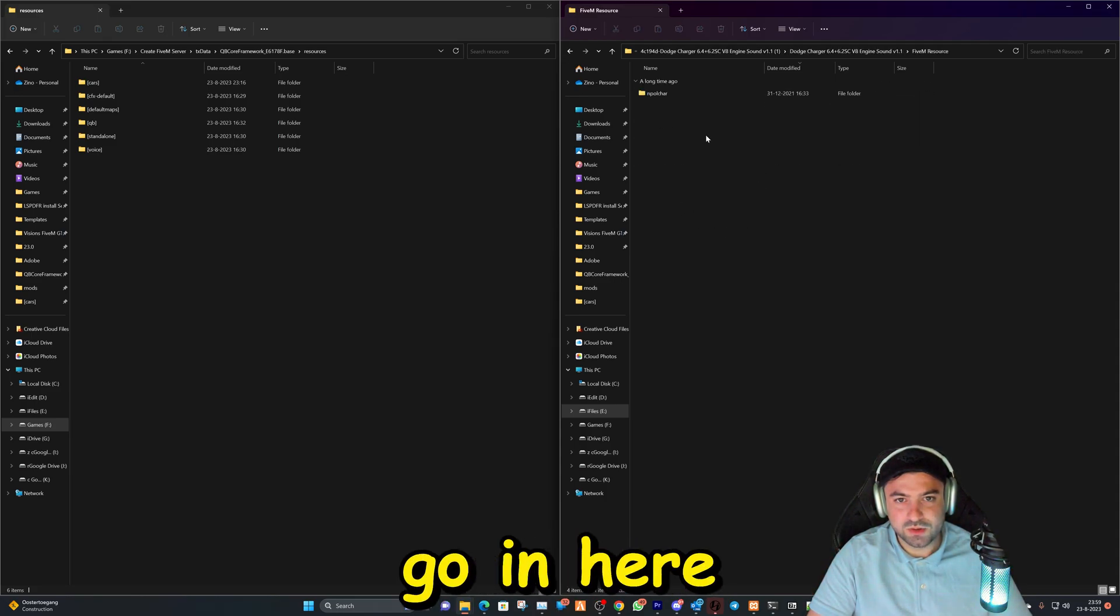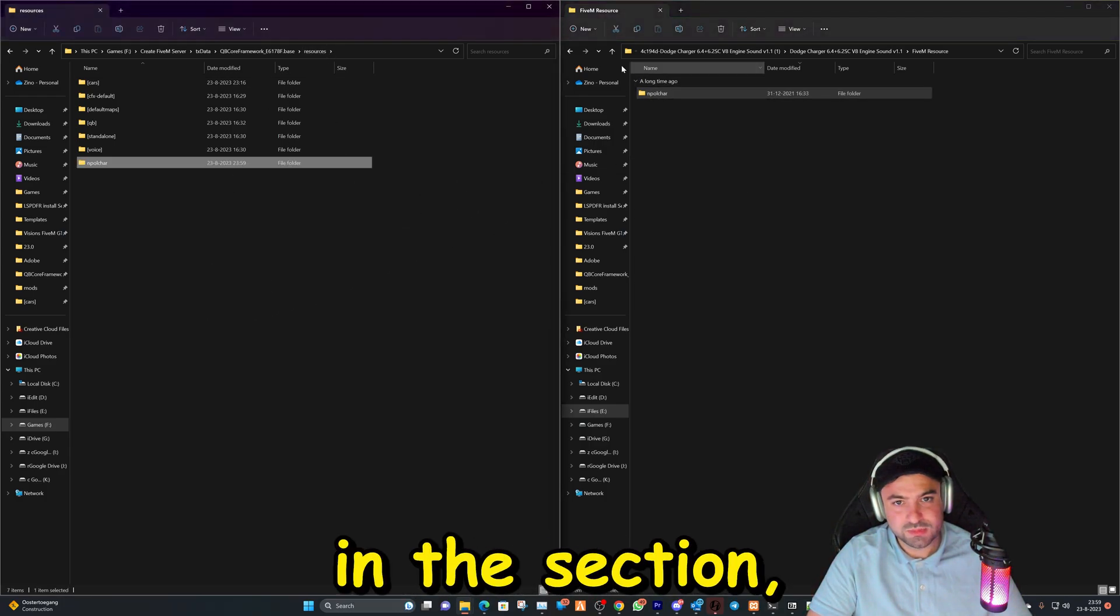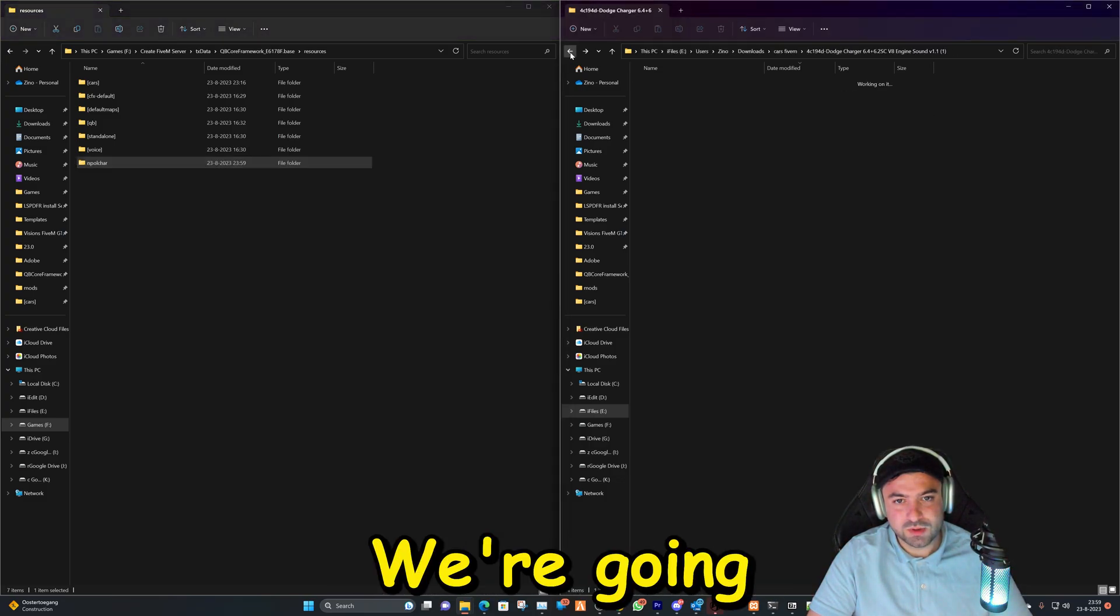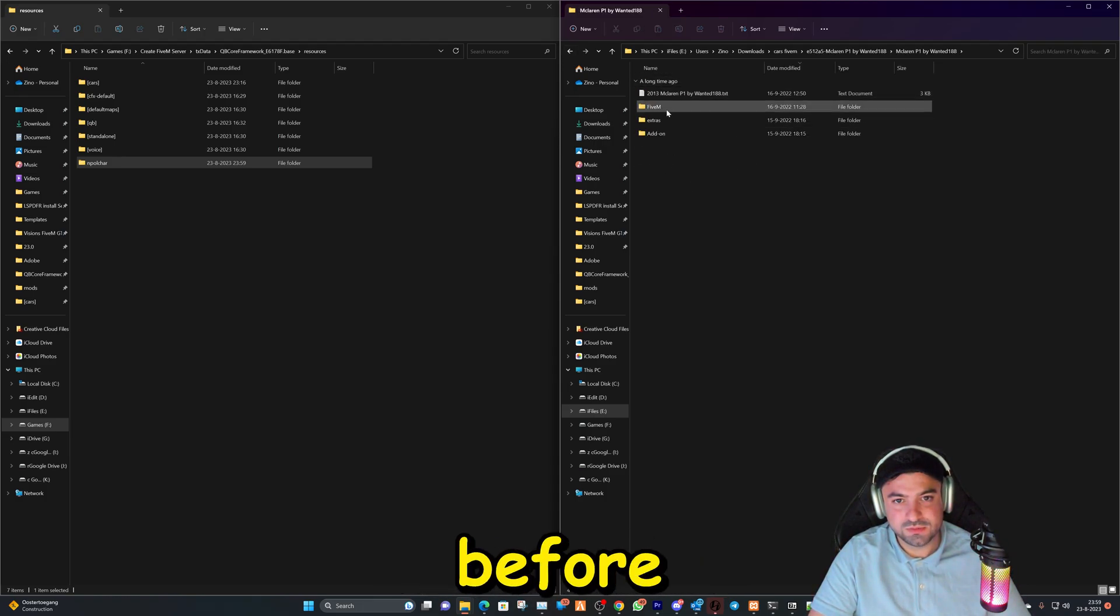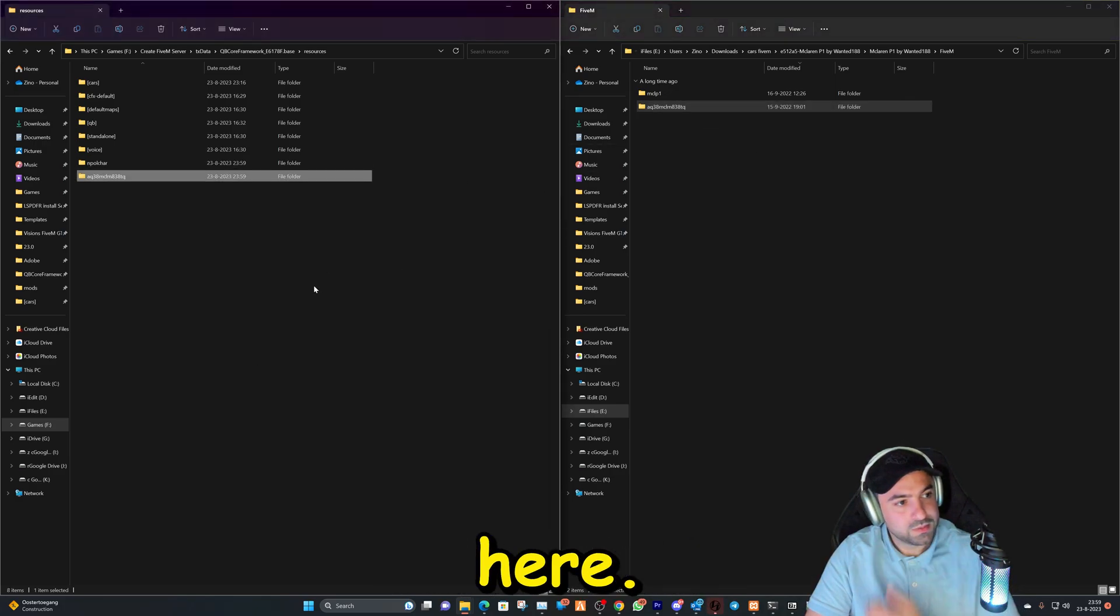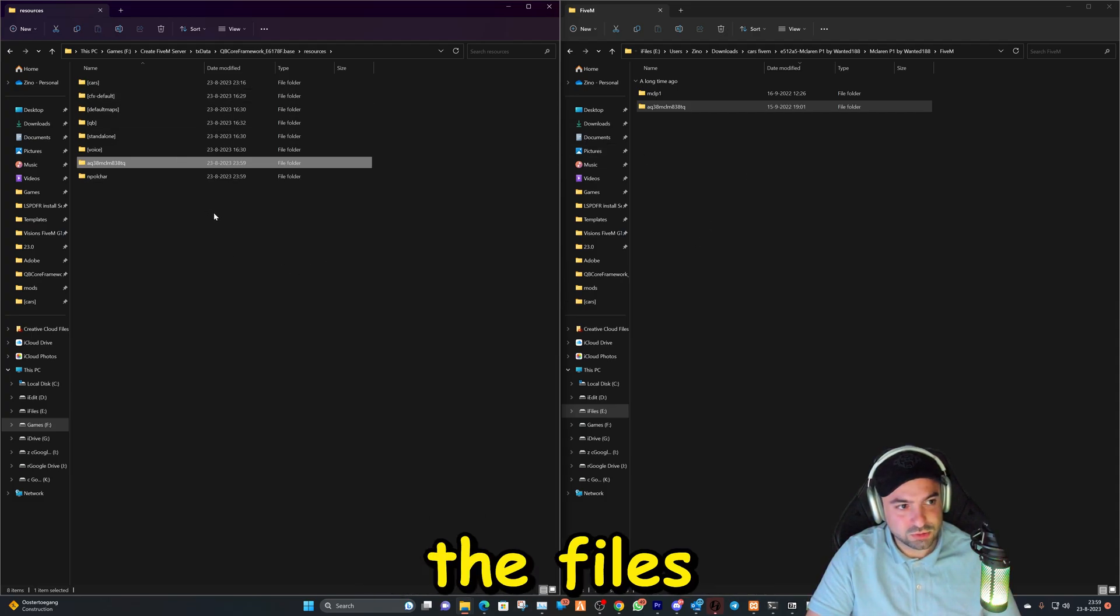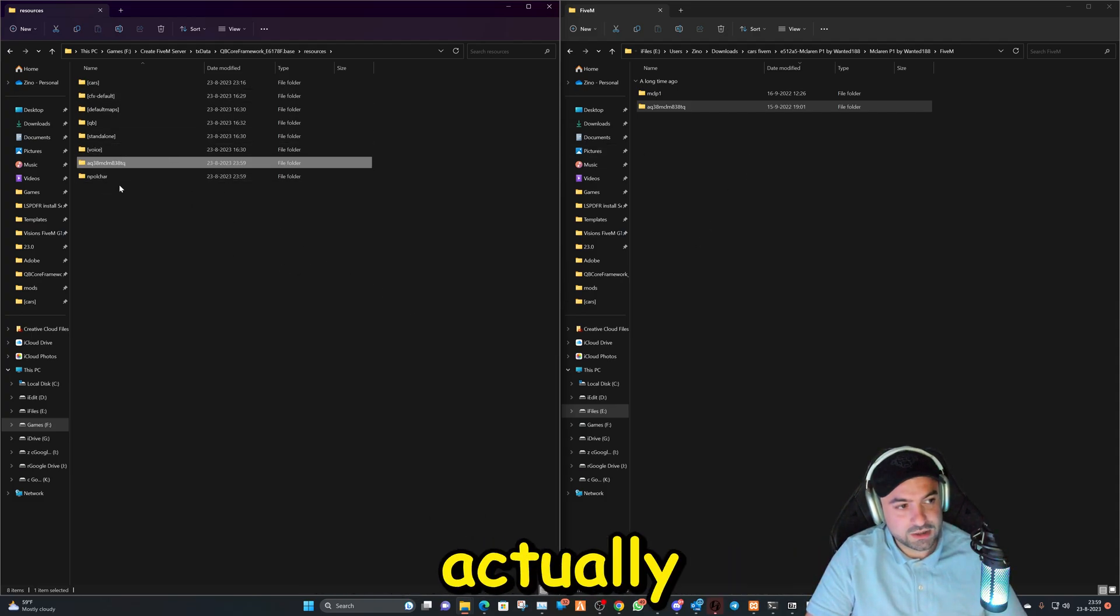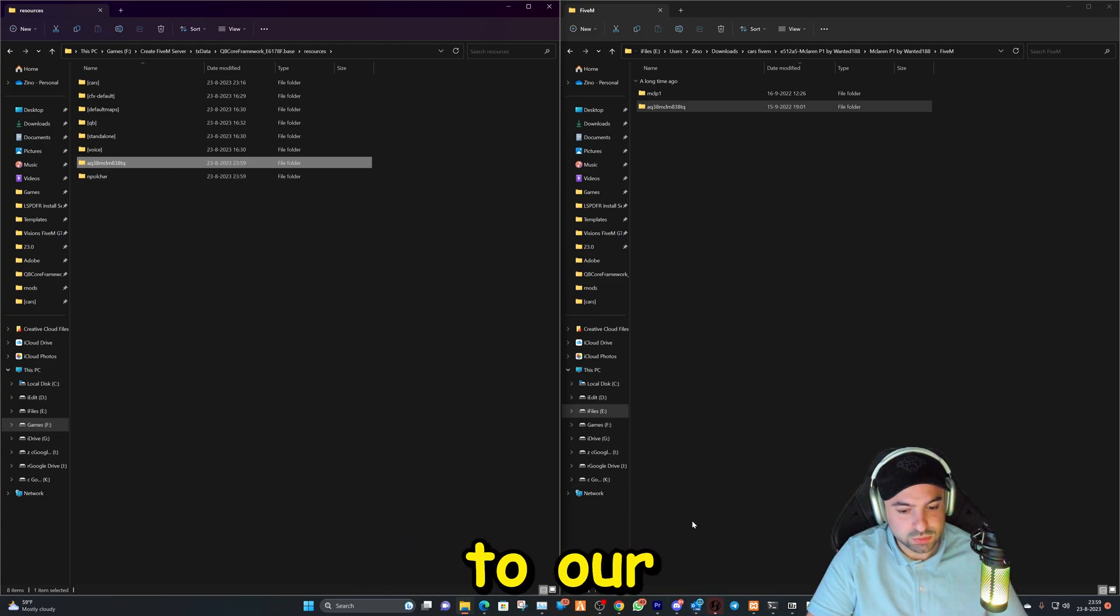I'm gonna go in here and this is what we're gonna drag and drop in this section. And then we're gonna go back. And here's the car that we forgot to install before, and it's gonna be this right here. So that's step number one. We've added the files to the resources, and now we're gonna add these actually to our server.